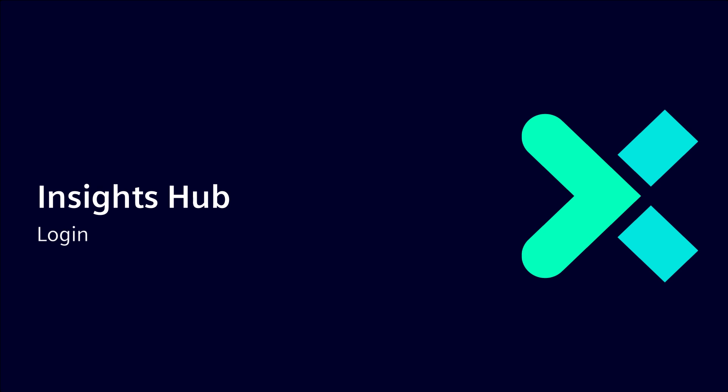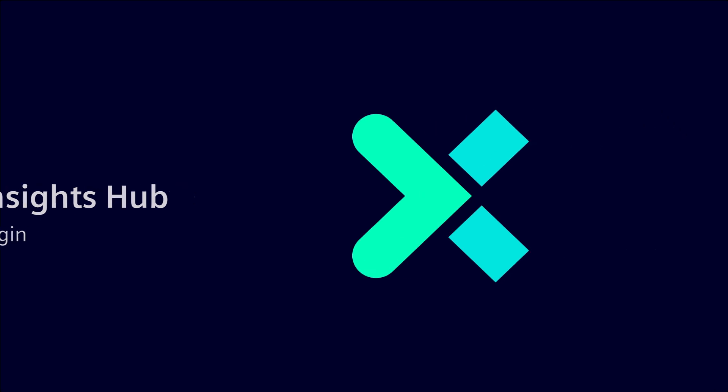Welcome to this short introduction video for the Insights Hub login. In this video we will present to you several ways to login.